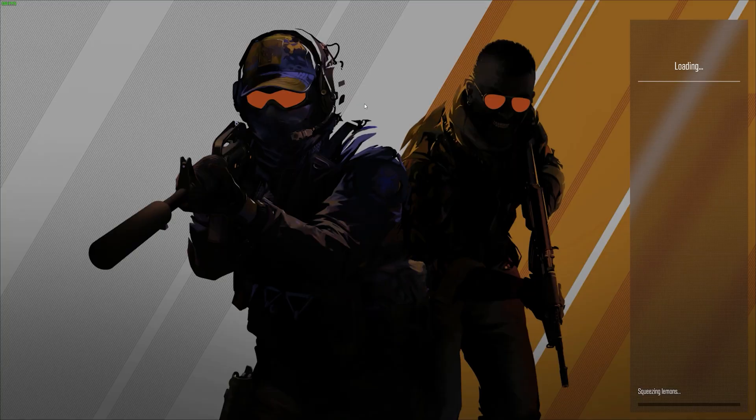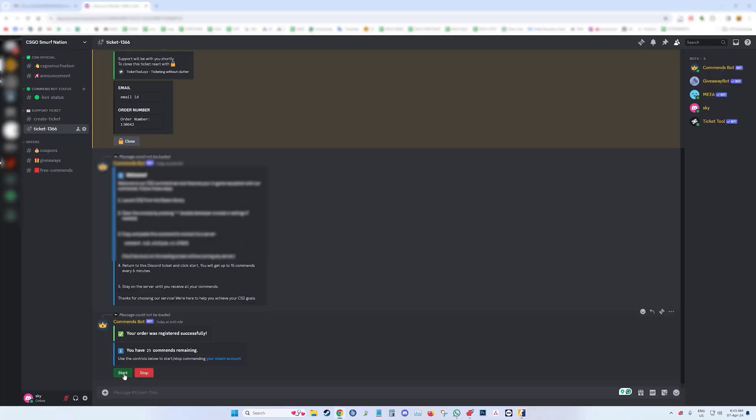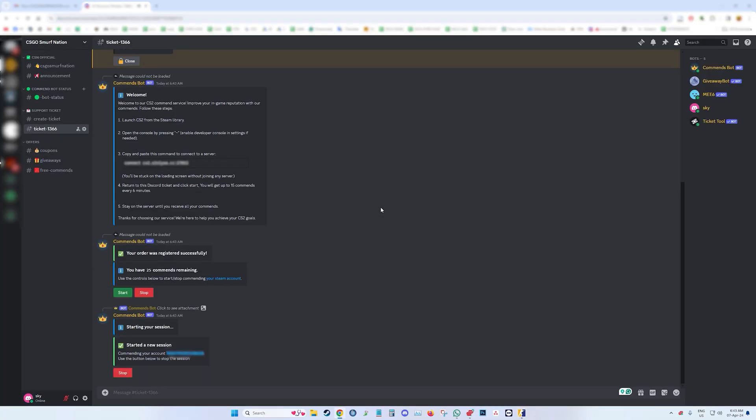That's it. Go back to the Discord ticket and click on start. Once you press start, you can go AFK. You will receive an average of 15 commendations every six minutes. So if you purchase 25, simply return after 12 minutes and you should already have them.